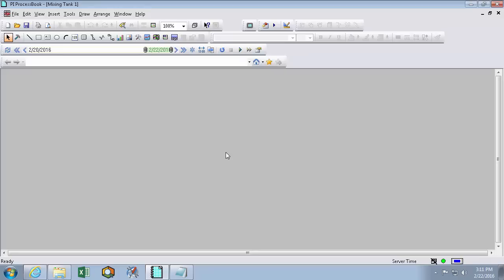Now the first thing to do when we're creating our own display or changing an existing display is make sure we're in build mode as indicated by this hammer tool. To make any changes or to create new symbols, we have to be in build mode.